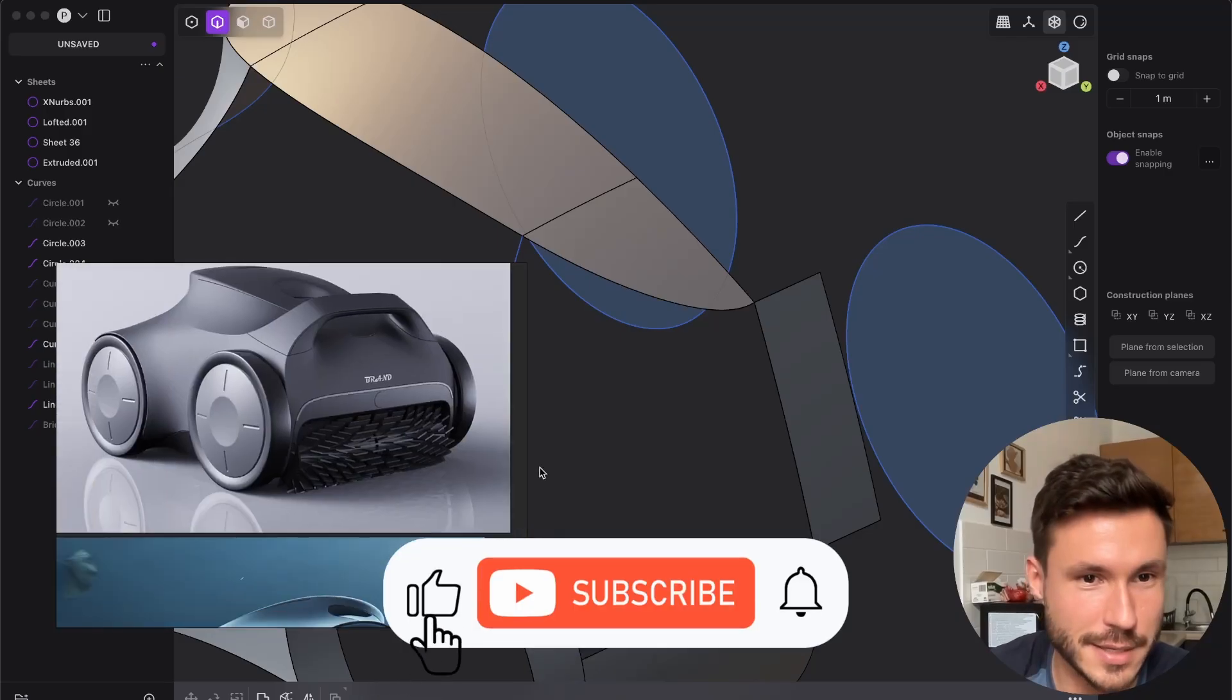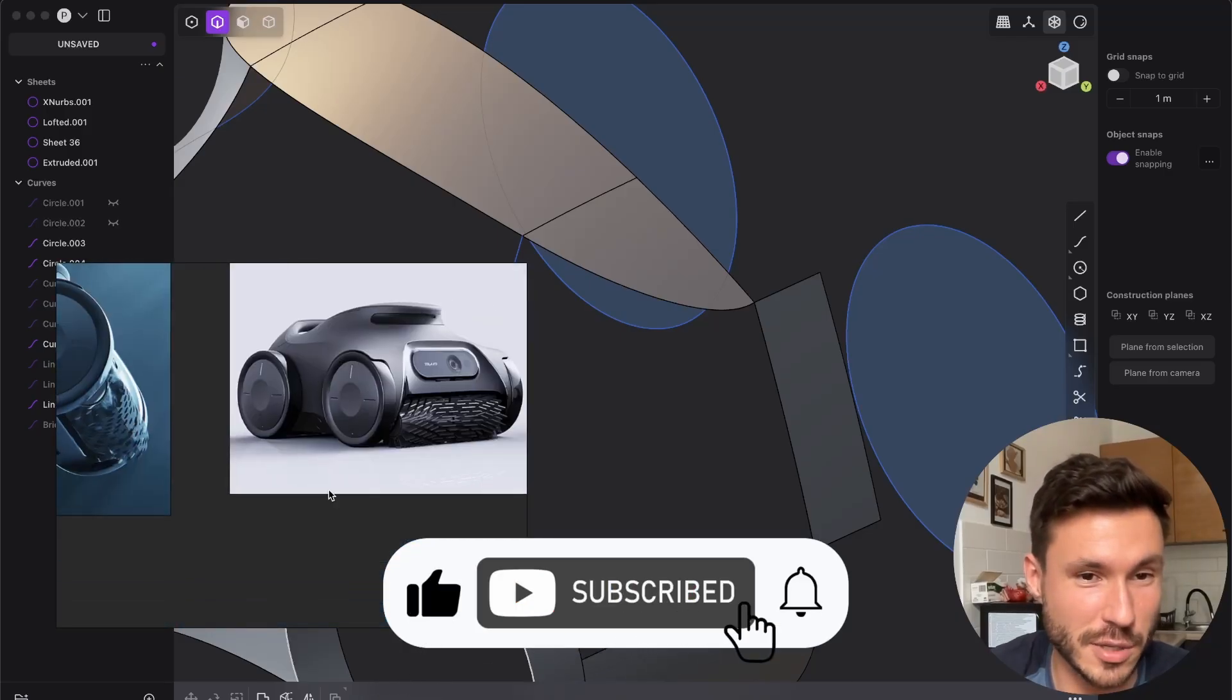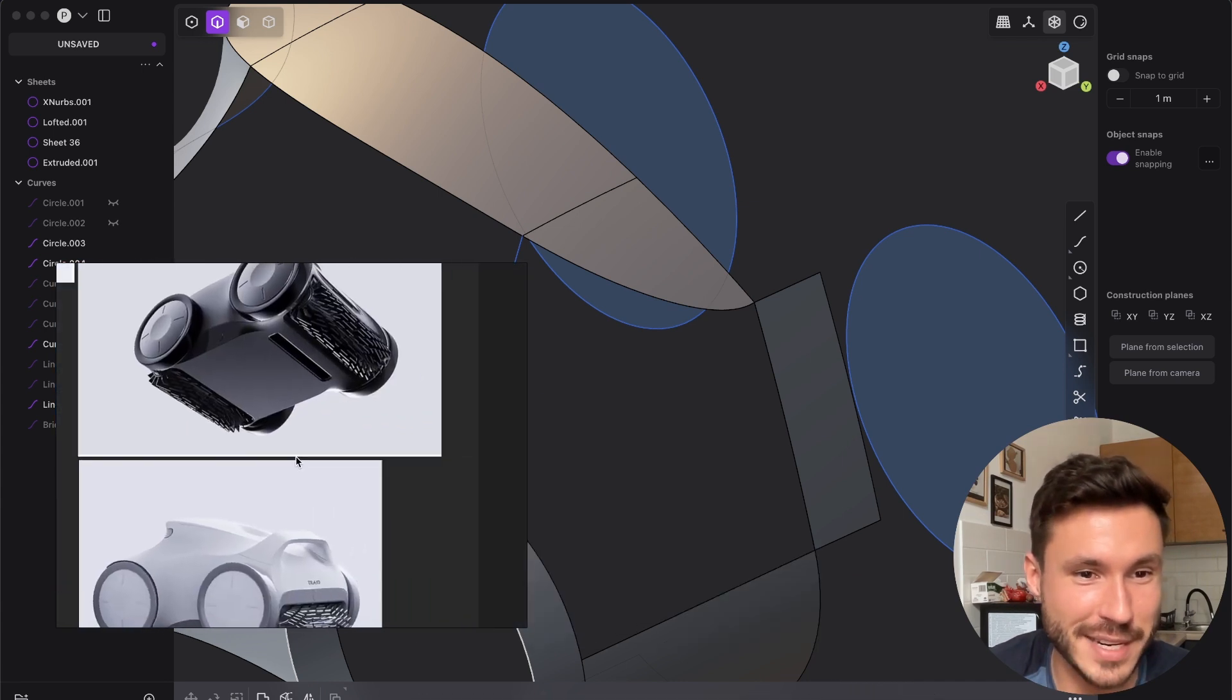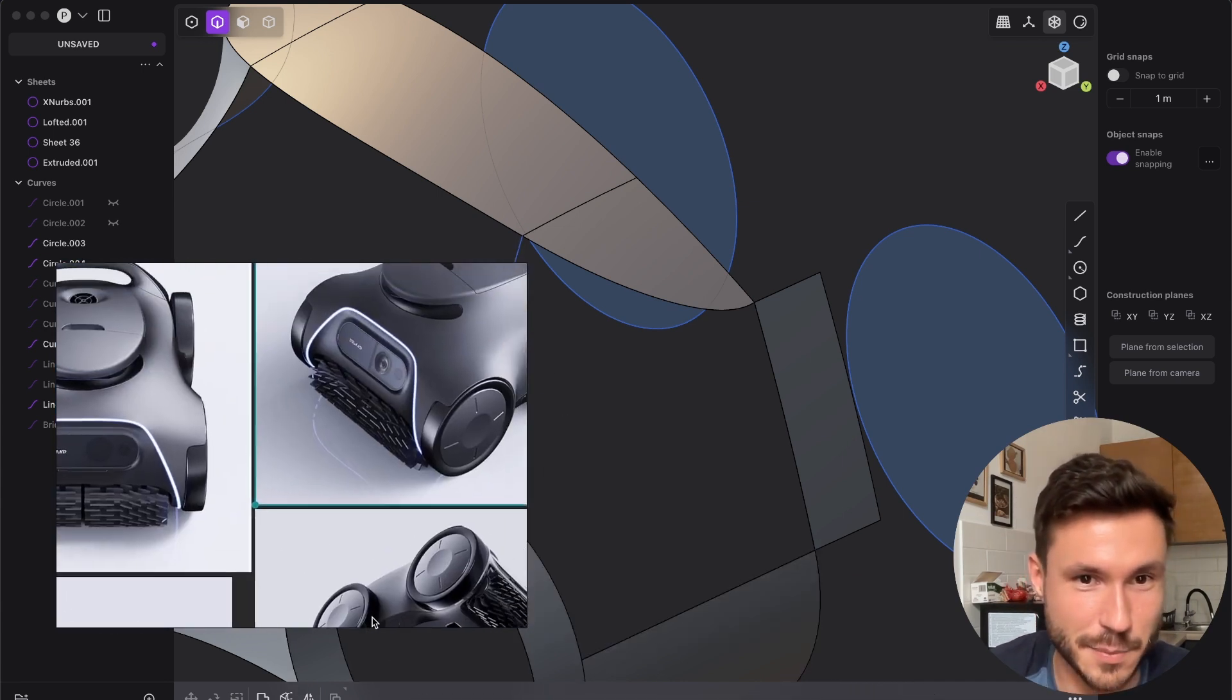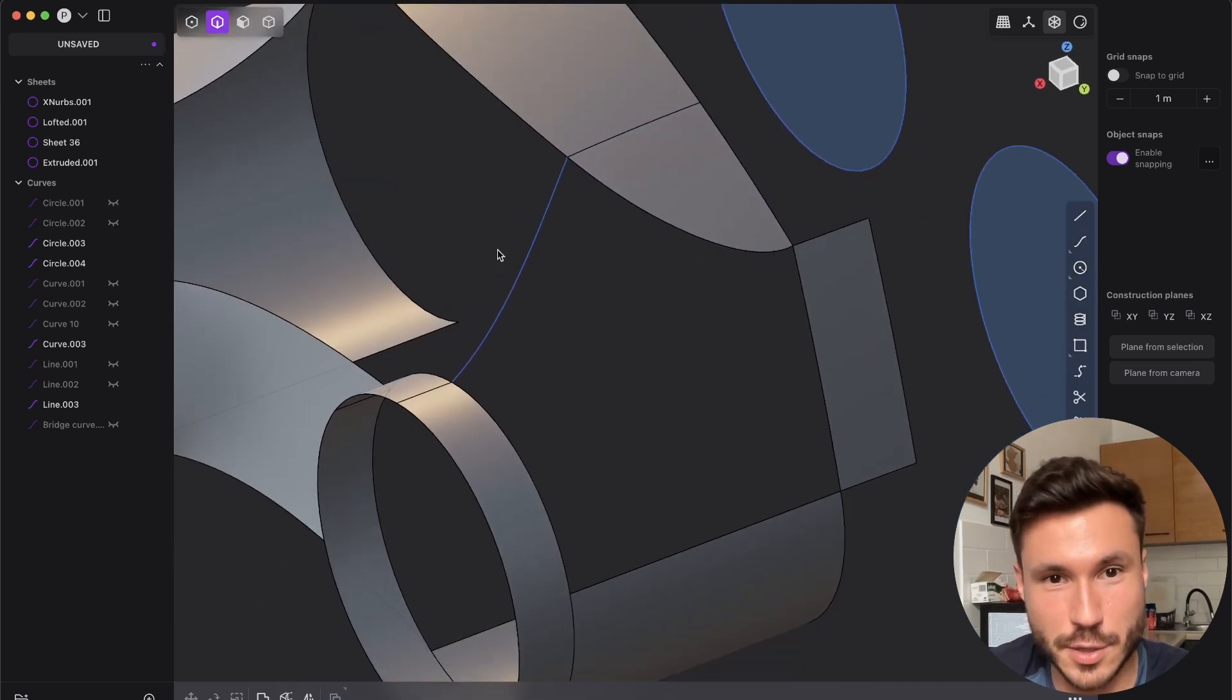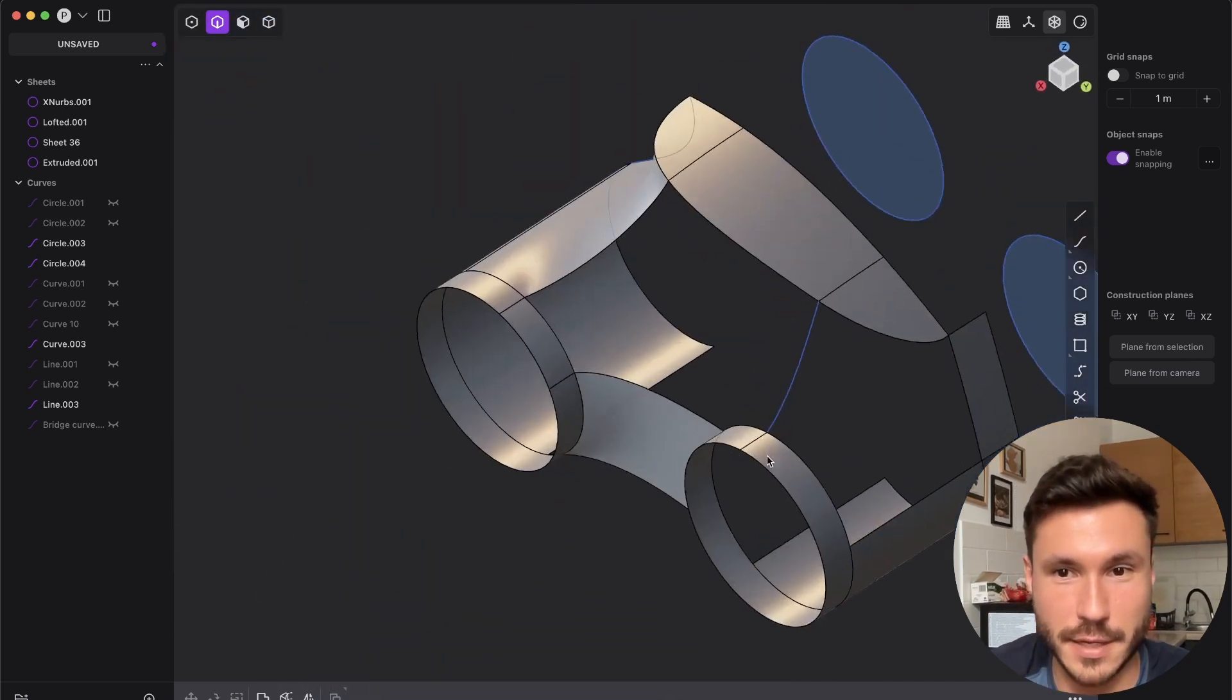So I'm practicing here this really cool robot vacuum cleaner concept. It has beautiful forms, and so I've set it up here already a few things.